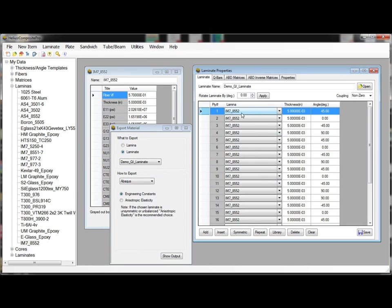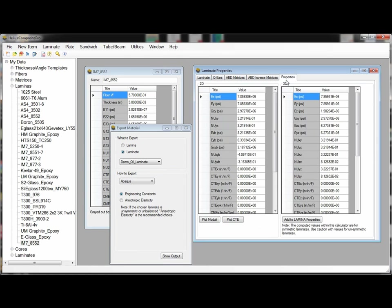When exporting laminate material data the actual composite layup is not exported but instead the 3D orthotropic material properties that are calculated for that composite laminate are exported.